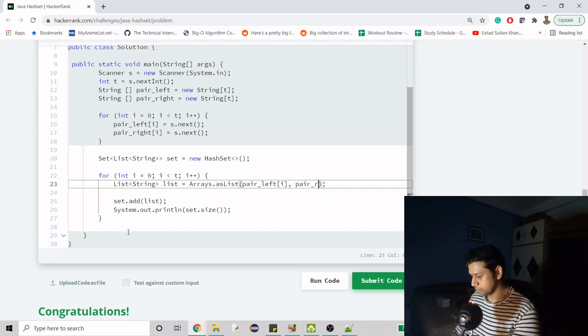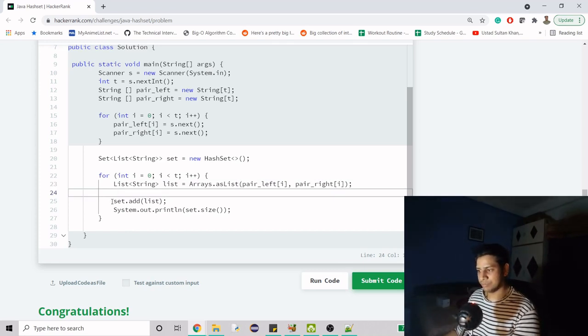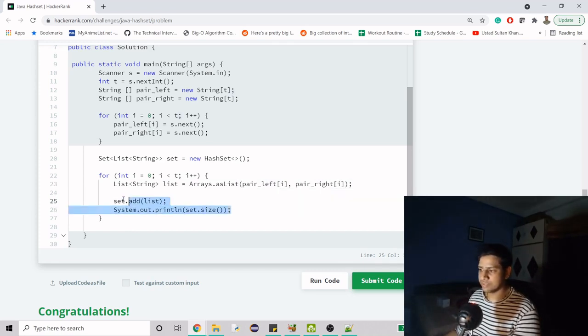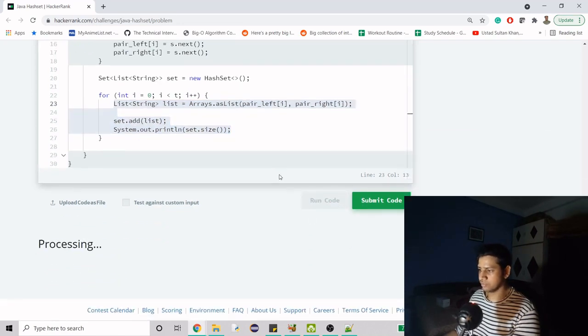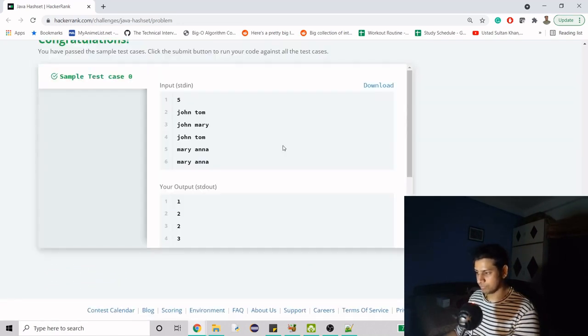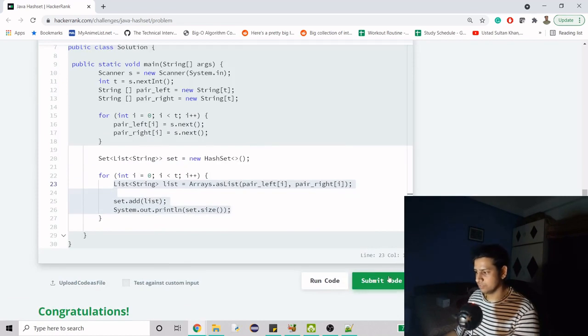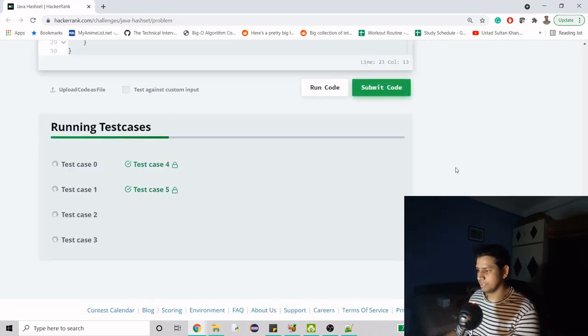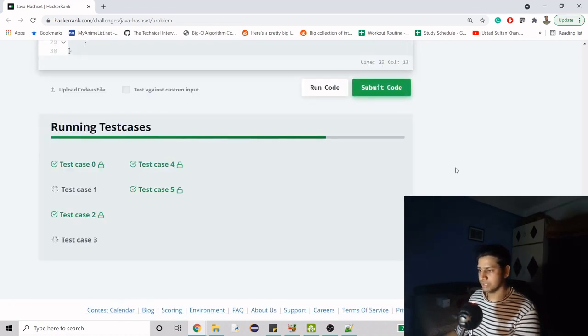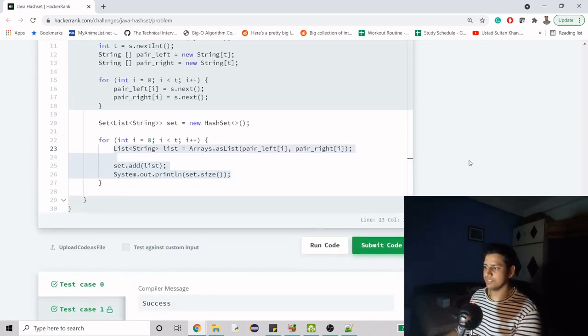Then pair right i. We do the same stuff we did earlier, but it reduces the number of lines. If you run the code now, it's working fine. If we submit the code, it should work. I think this is it for this video.